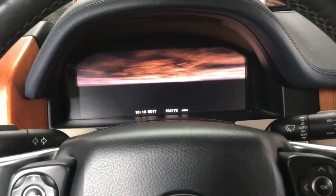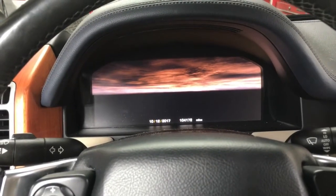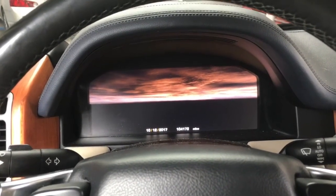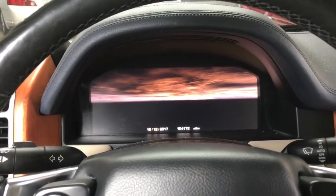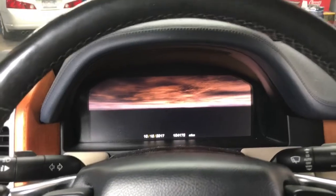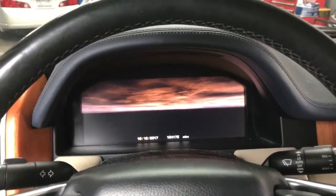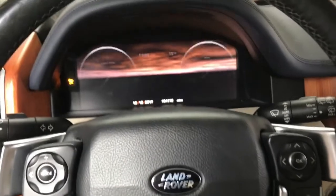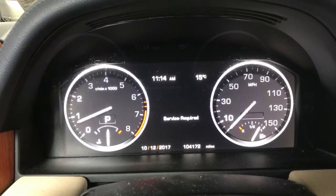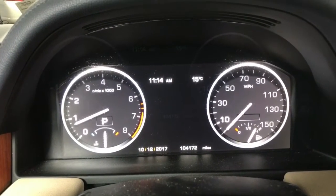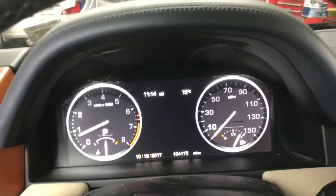We have a 2010 Range Rover Land Rover and the issue is with the transfer case. When you make turns it feels like it's binding — like when you put the car in four-wheel drive and it's stopping the car when you turn all the way to the end. There are no lights on the dash, no indication of any issue, but we have a problem, so we're going to scan the transfer case.